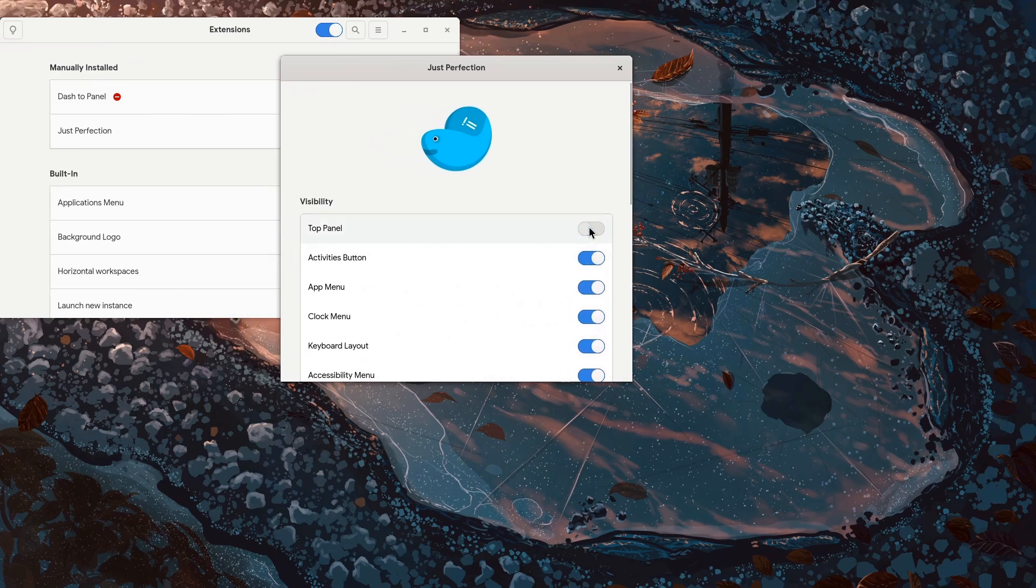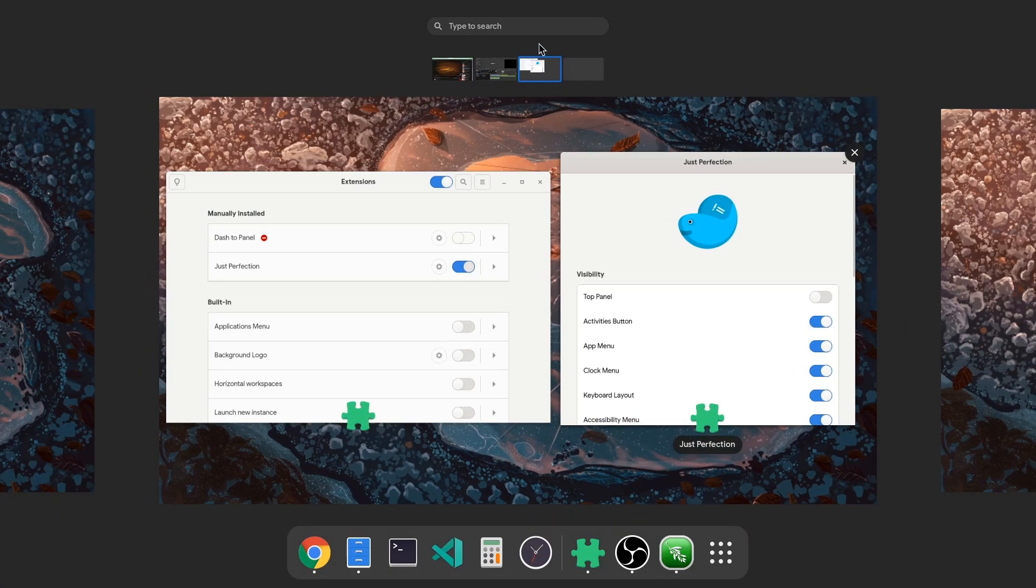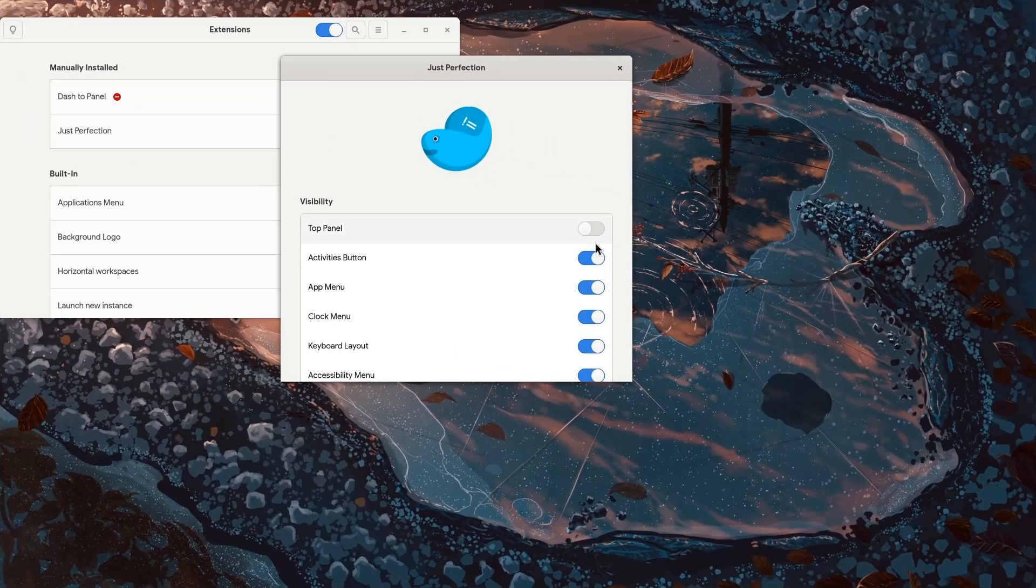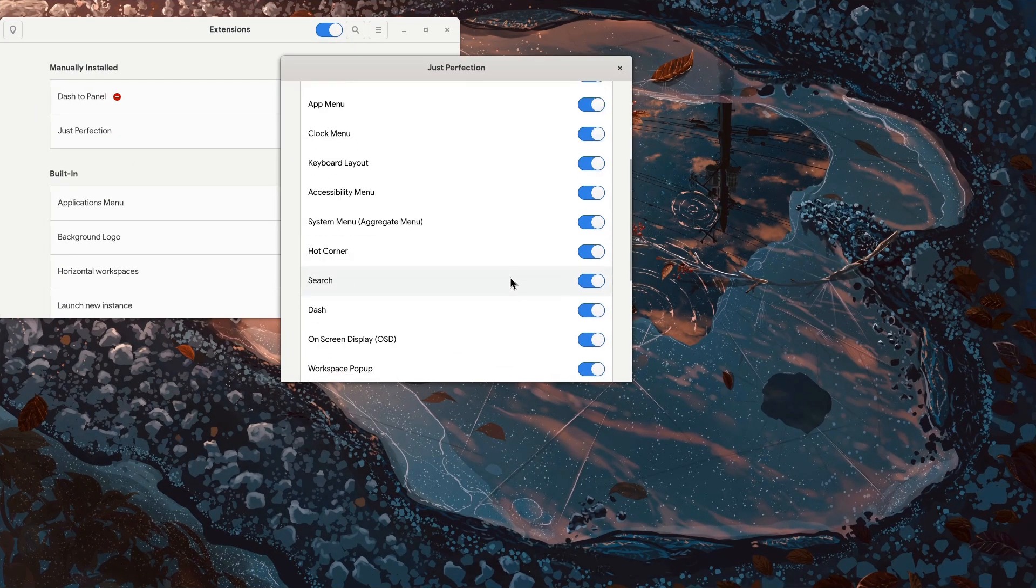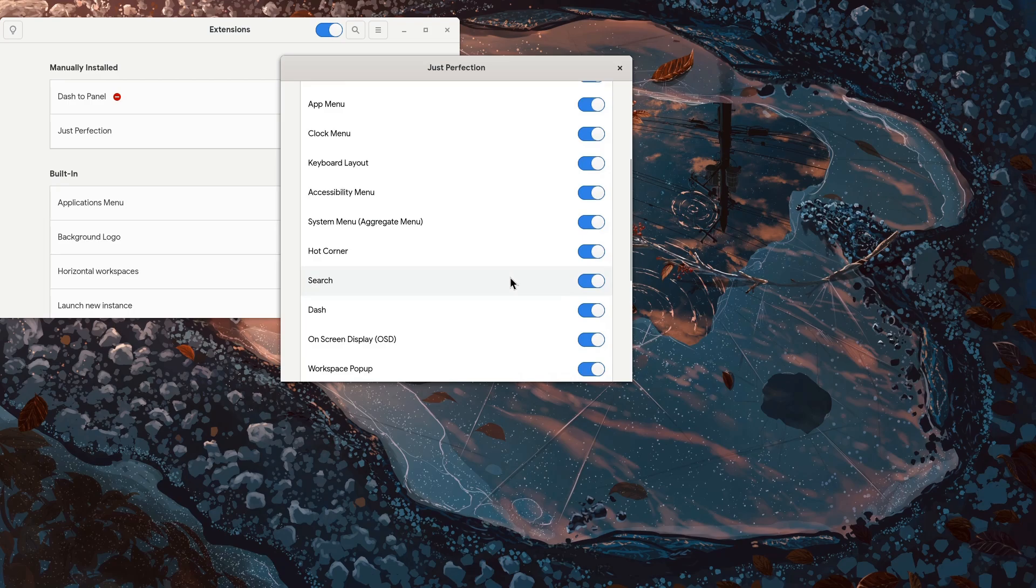For start I'm gonna hide the top panel, since dash to panel merges that with the dash on bottom. And next I'm gonna hide the search input, since we don't need that in Steel's precious space!